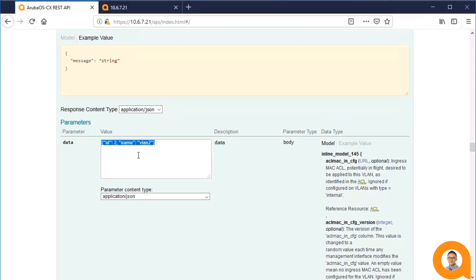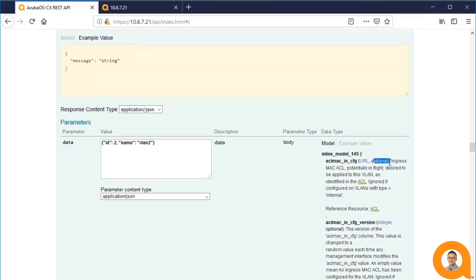To see what fields can be used in the data, you can click on MODEL. The model lists all the possible fields and provides a description of each one. It also says the field's type and requisiteness. If it says OPTIONAL, then I know that field is not required.